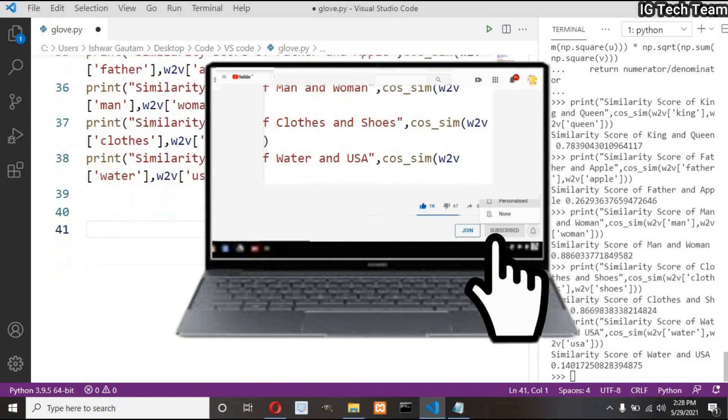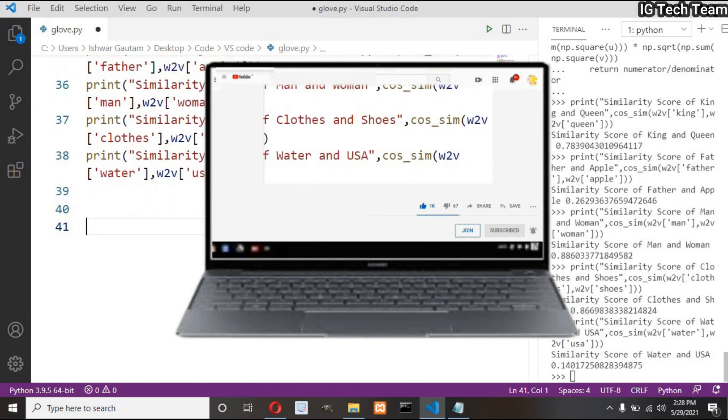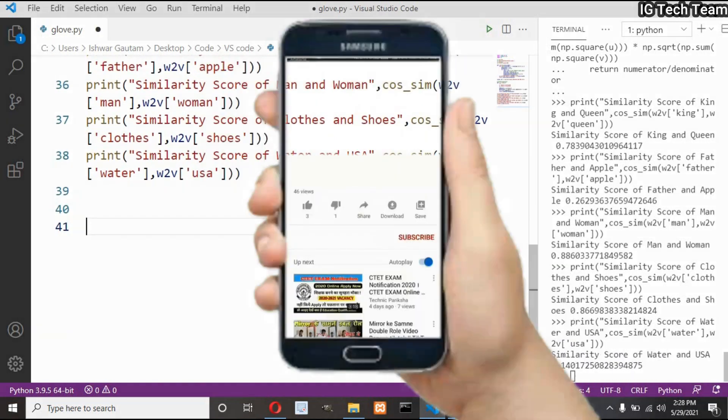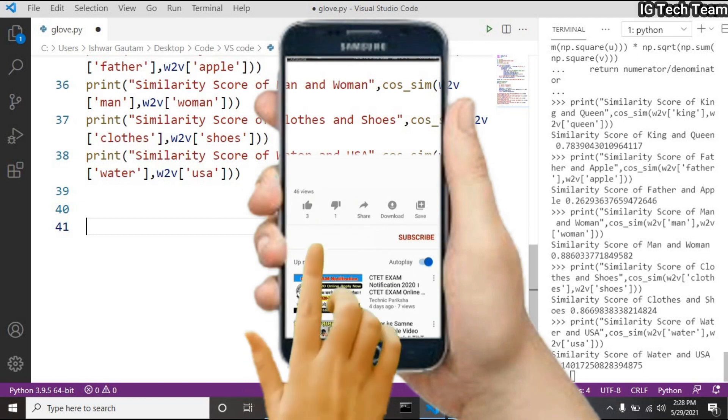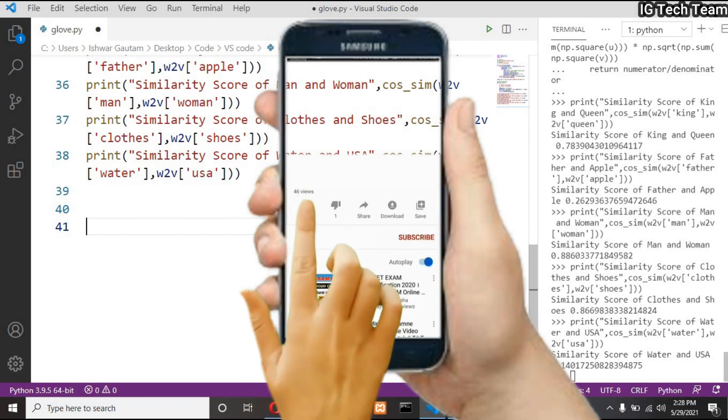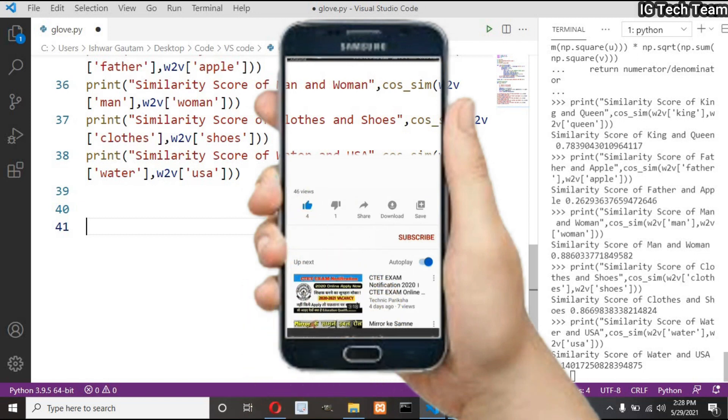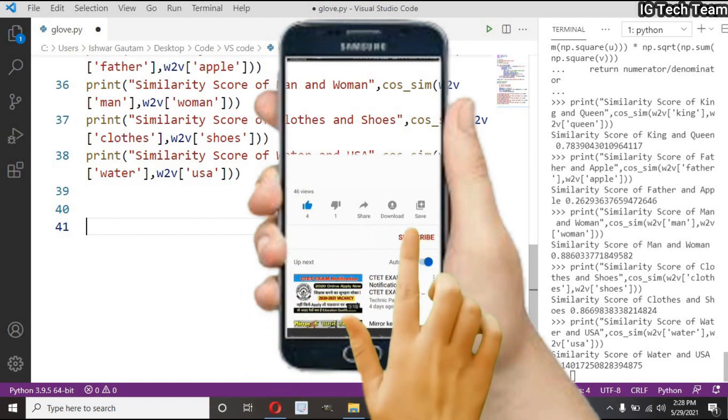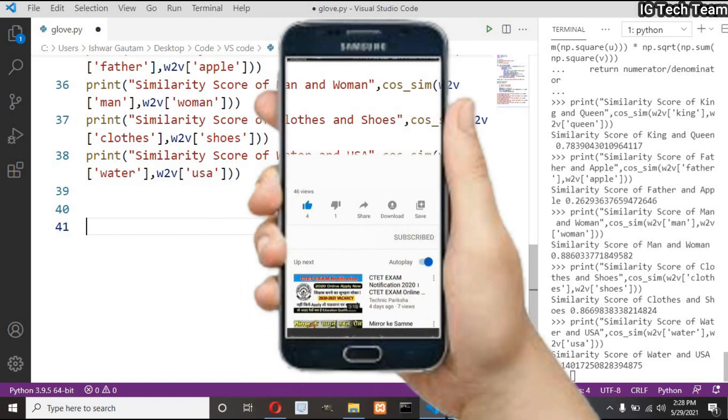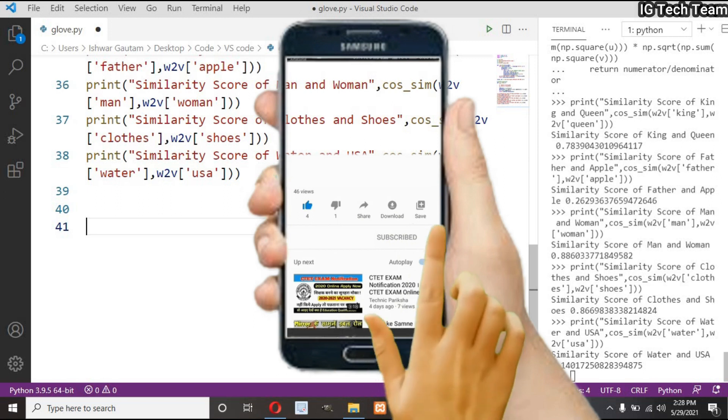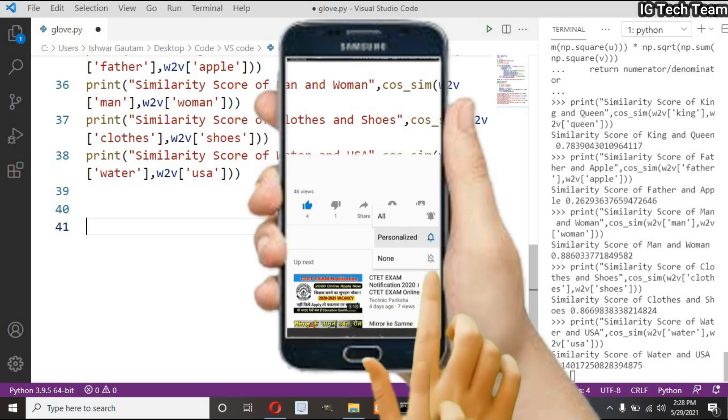But that's okay, it is working pretty well. You can check some other words by yourself. We have used pre-trained GloVe vectors for word representation.